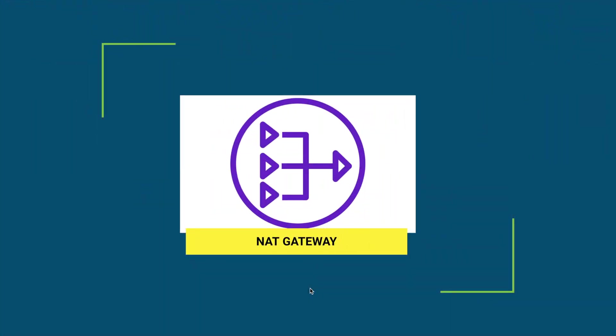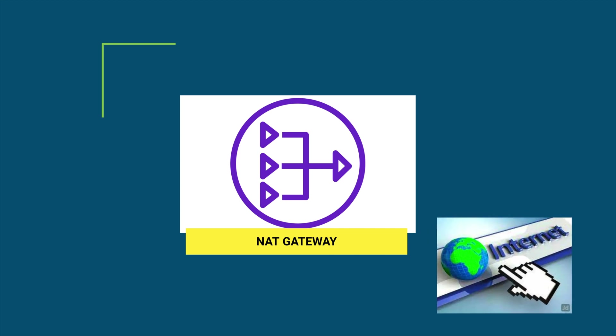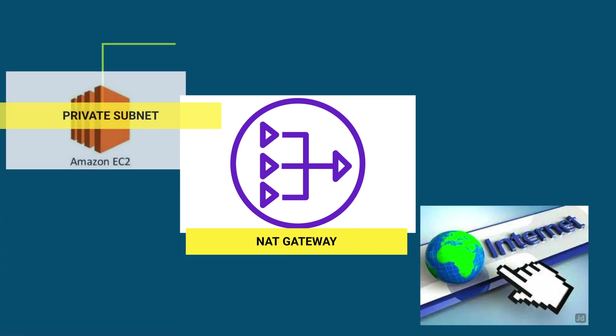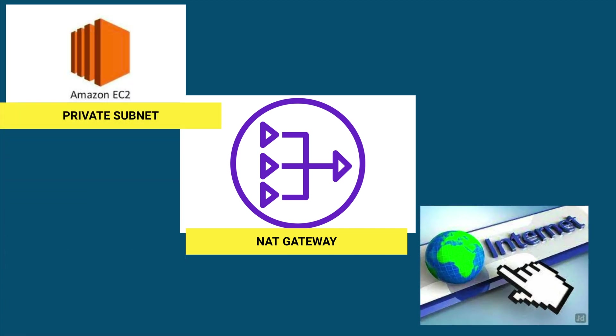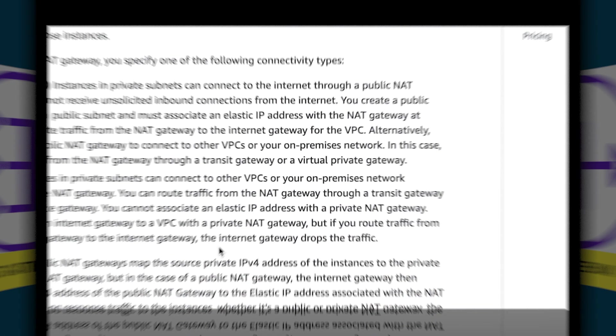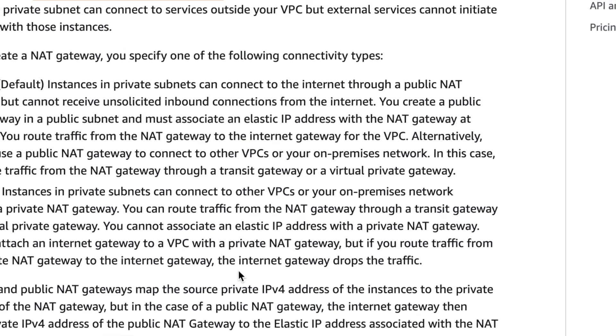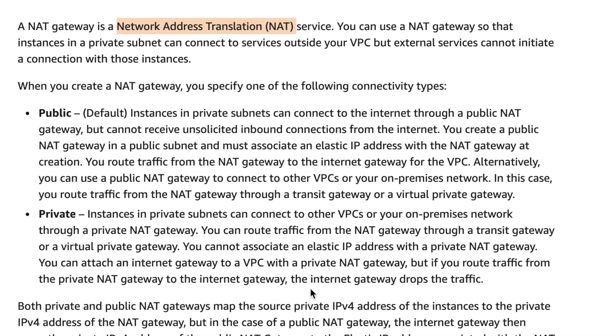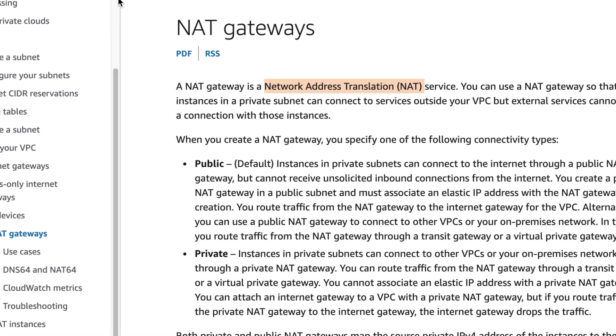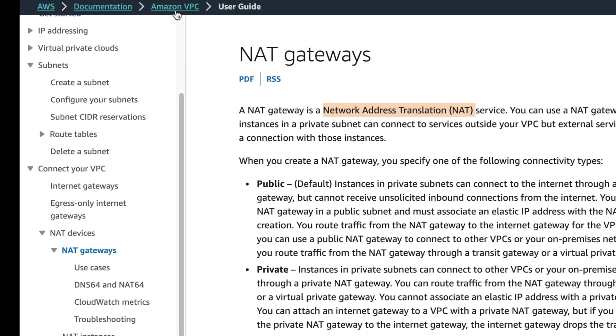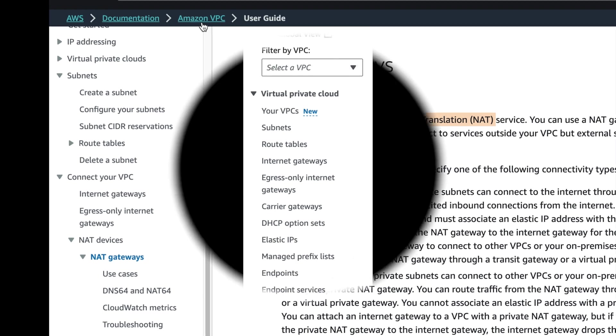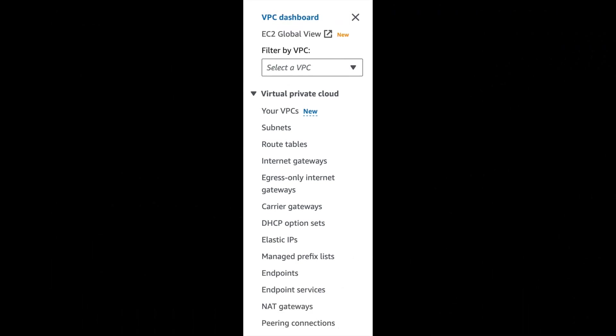NAT Gateway enables you to access internet on EC2 machines hosted on a private subnet. NAT stands for Network Address Translation. It is an Amazon VPC feature. You can confirm it from the AWS console. It is shown under VPC.